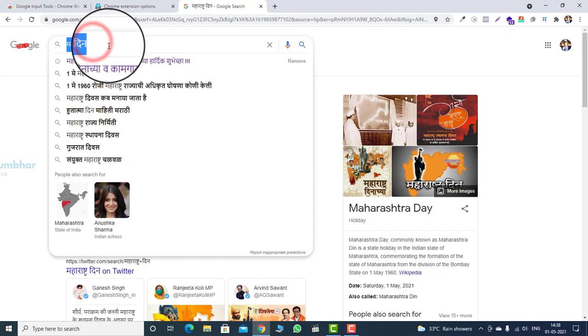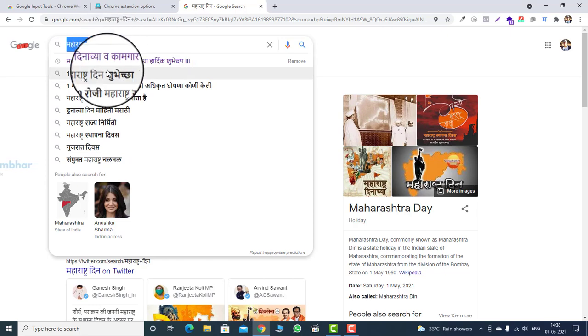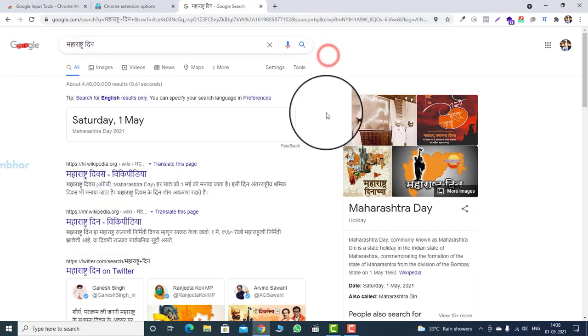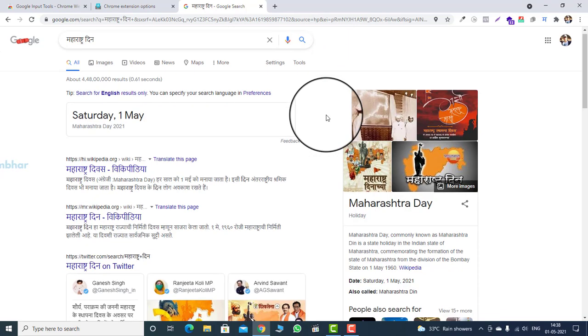Let's select the correct one. Today is First May, Maharashtra Din. You will see Marathi search results.